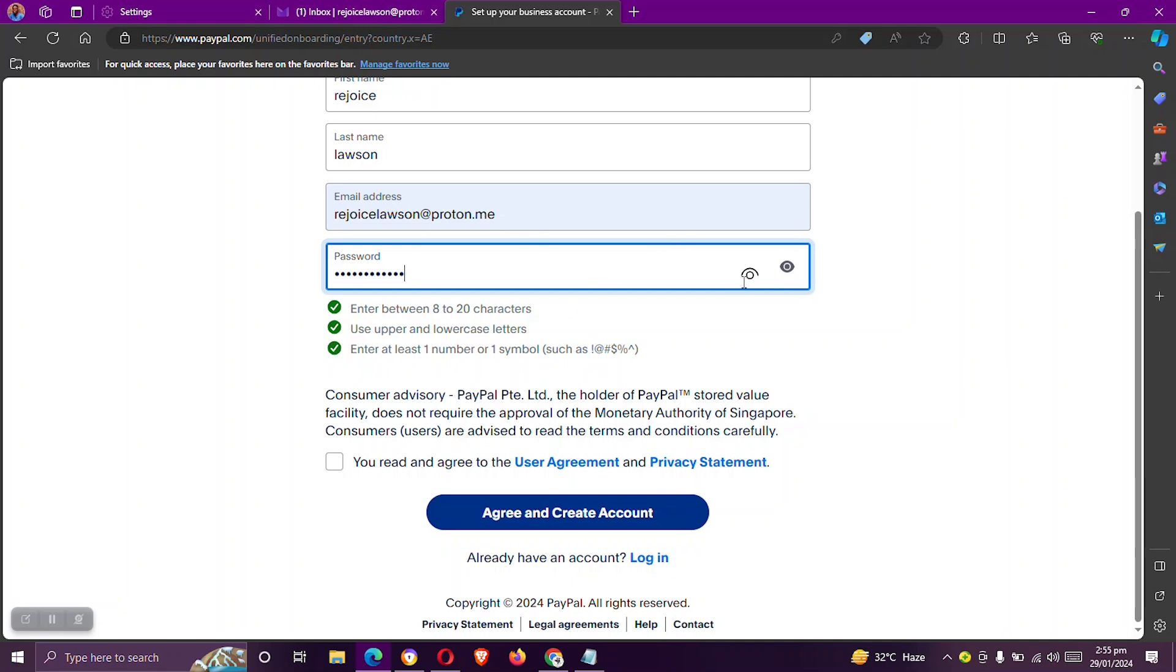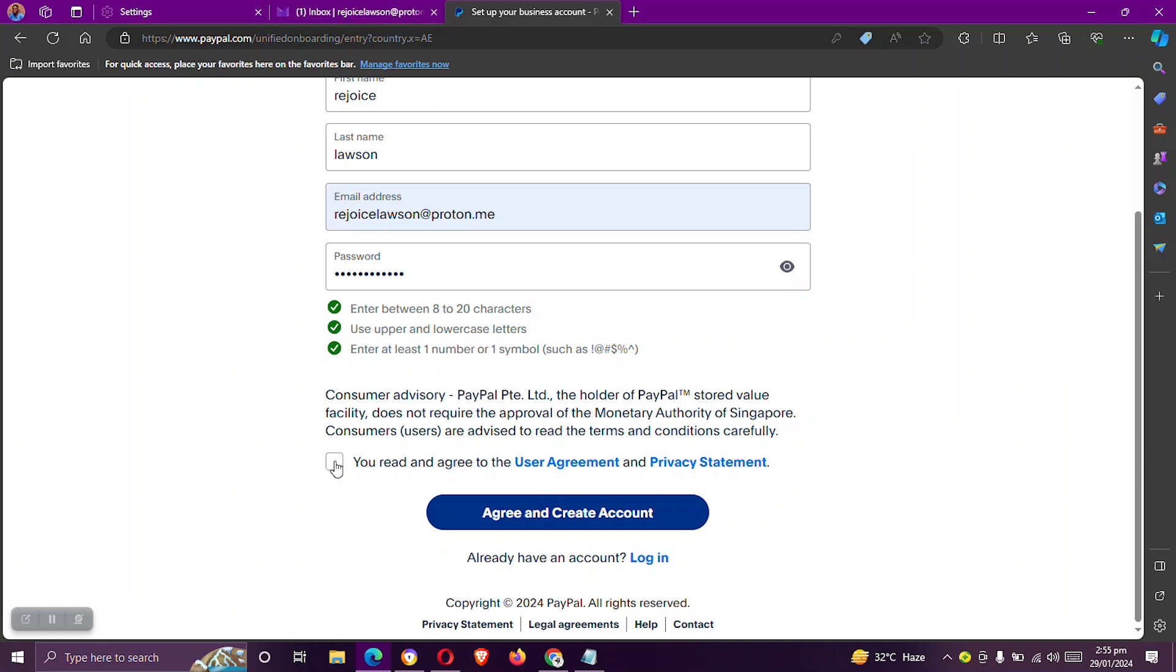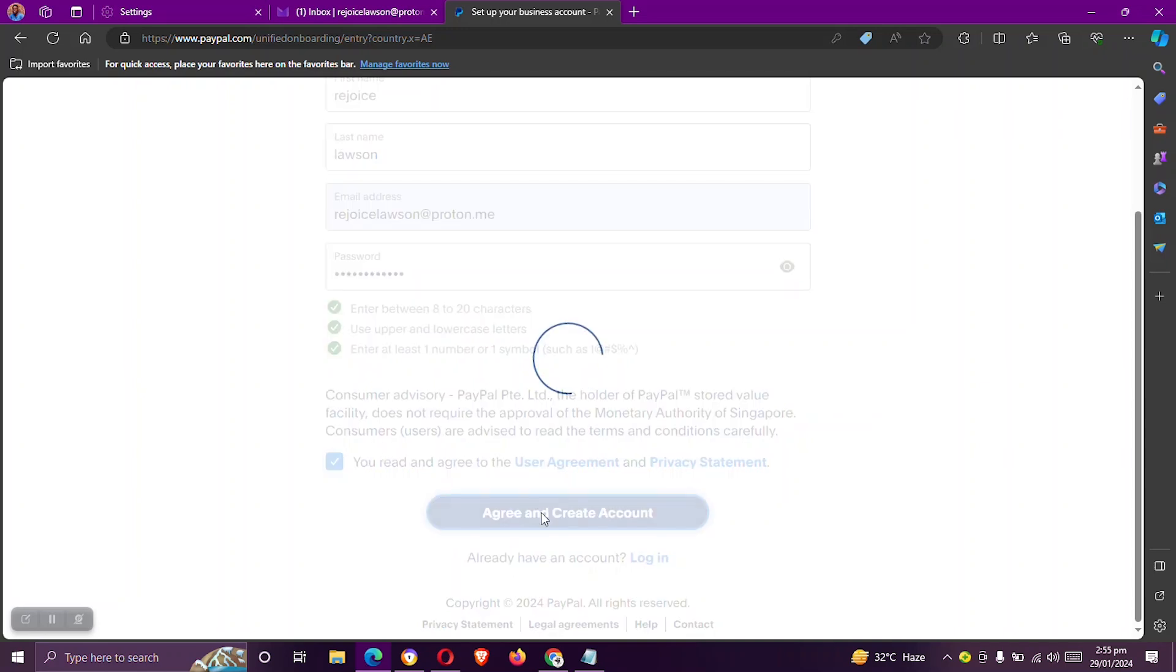Make sure you meet the three requirements here on the password section. Check mark this box to agree to PayPal's terms and conditions. Then click on agree and create account. All right, so let's wait for this page to load.